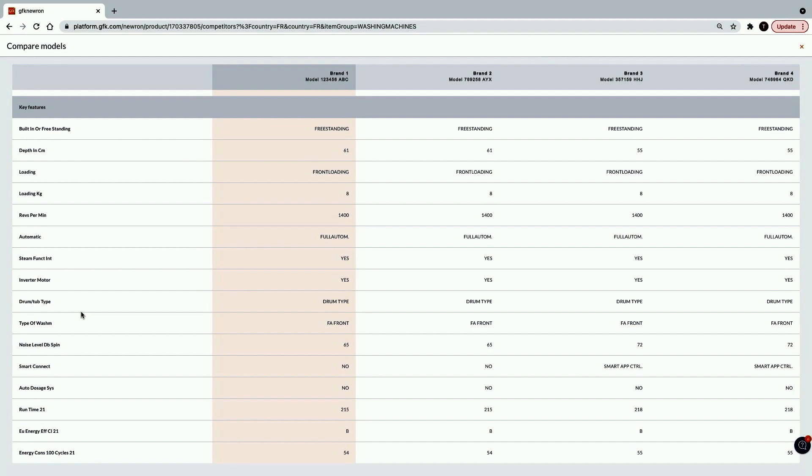She knows her brand specification does not plan to include this feature. How can Tasnia decide whether to make the expensive commitment to add this new feature? Hold that thought as Tasnia works through GFK Neuron.